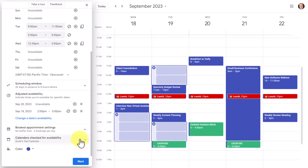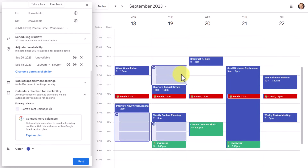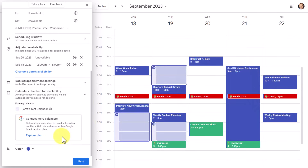Next, we have the option to check which calendars it will check for availability. By default, it only checks your primary calendar for conflicts — so if you create an event on Tuesday morning, it will be blocked off and no one can book you at that time. However, if you're using multiple Google calendars, it will not check those additional calendars. If you want that functionality, you need to upgrade to Google One Premium.